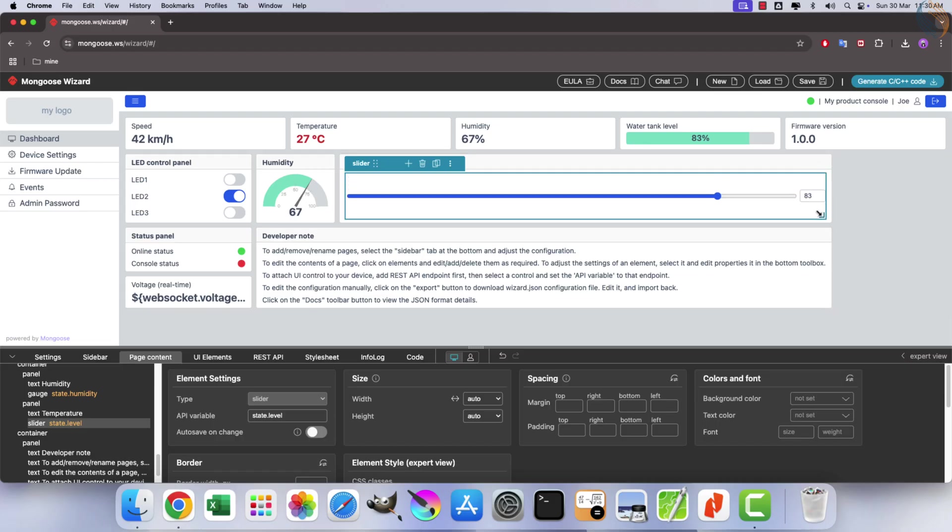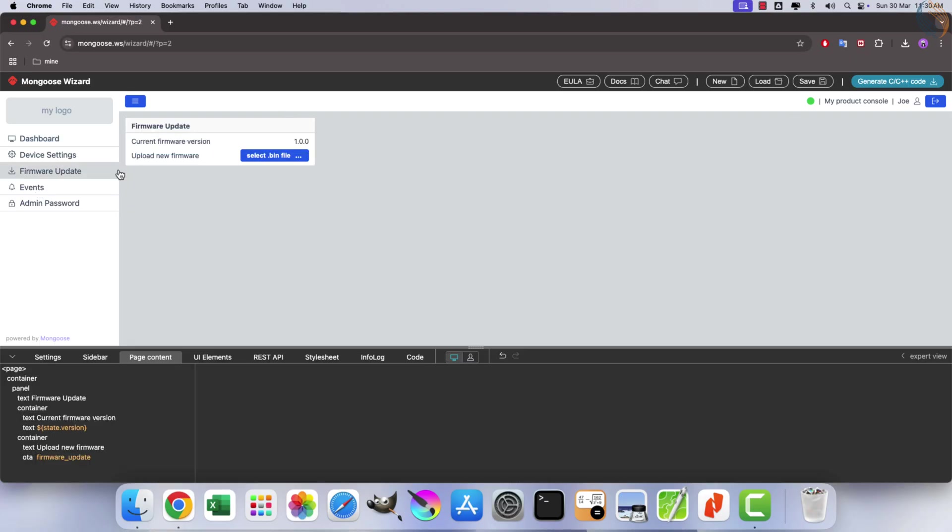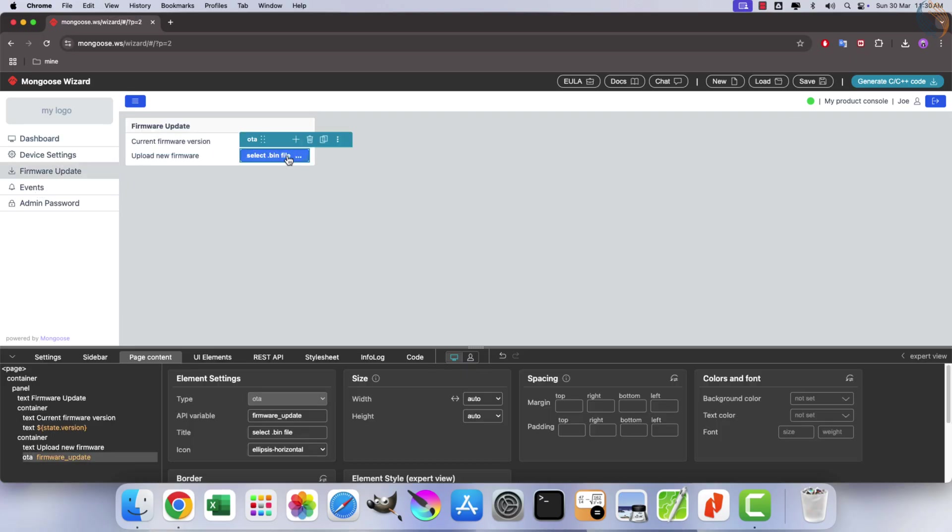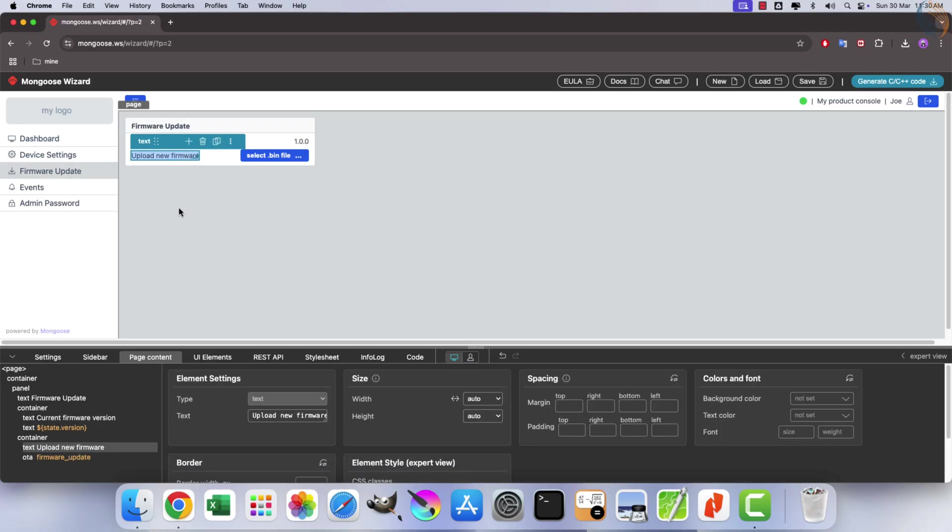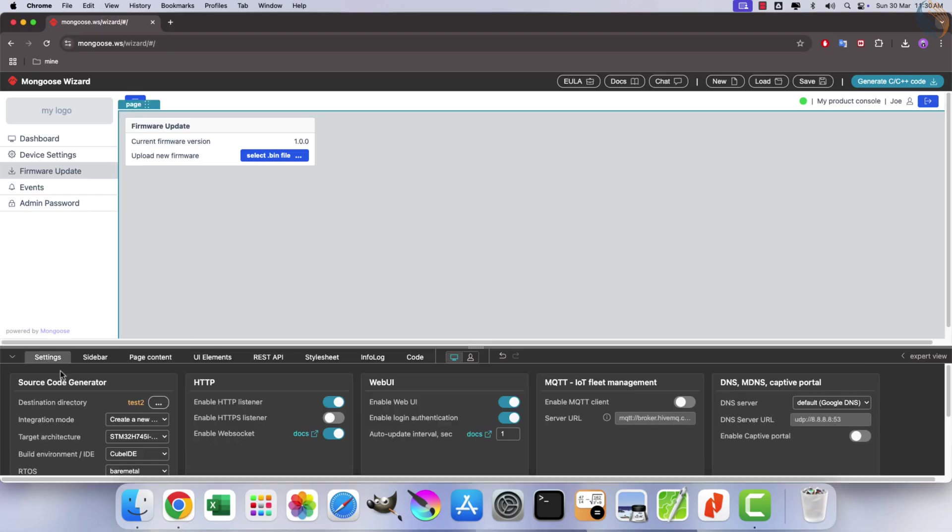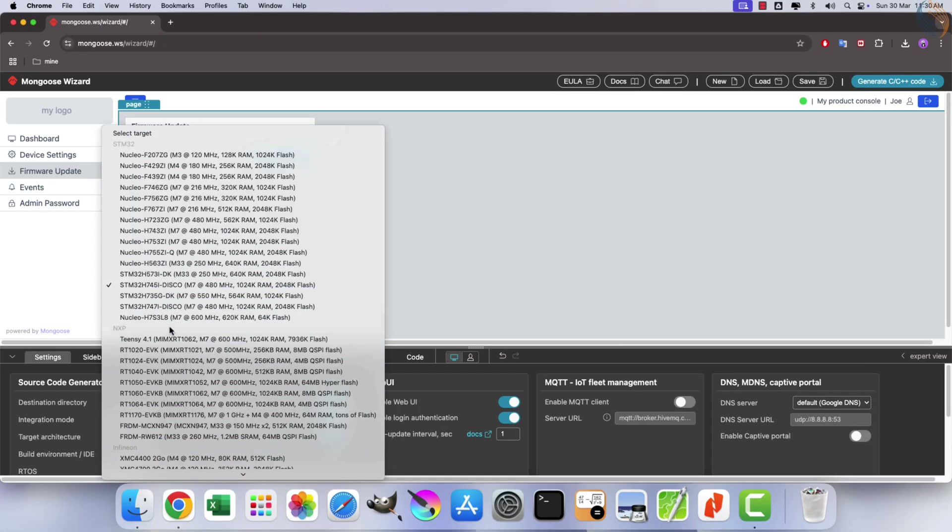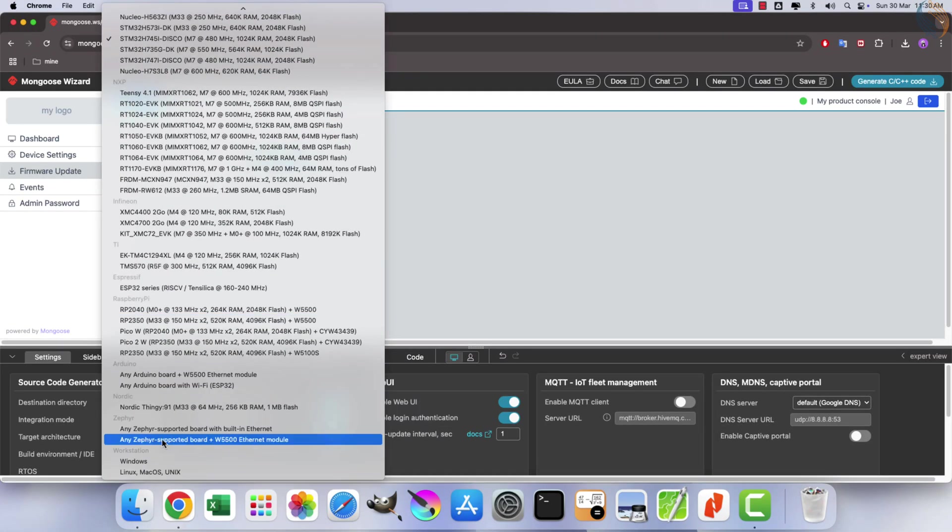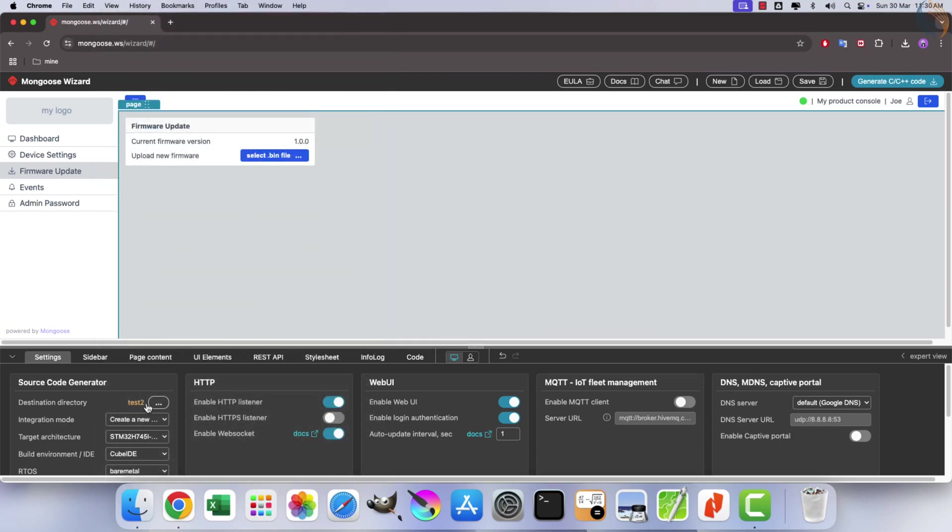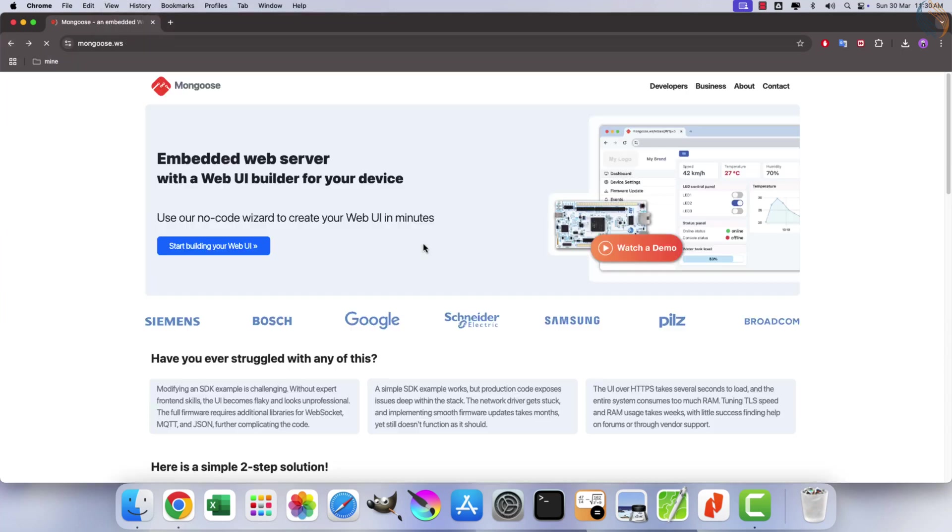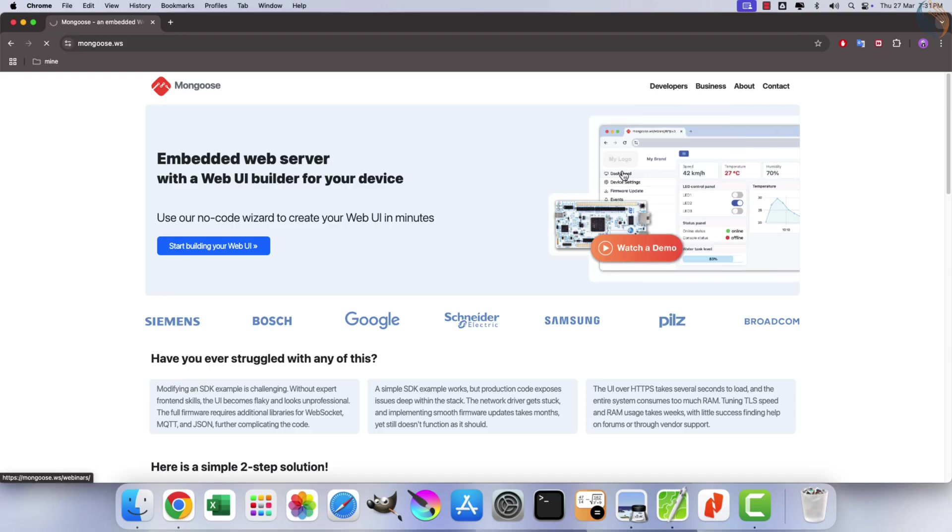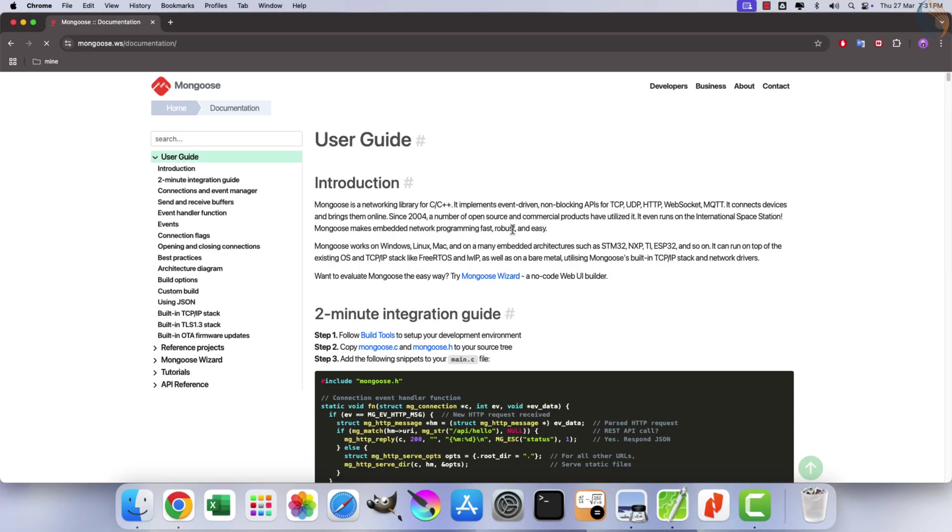Moreover, Mongoose provides seamless firmware update support for microcontrollers like STM32, ESP32, and others, requiring no additional configuration. We will explore the Mongoose wizard in detail in the upcoming video. Today, we will demonstrate how straightforward it is to integrate the library with STM32 and enable Ethernet functionality.